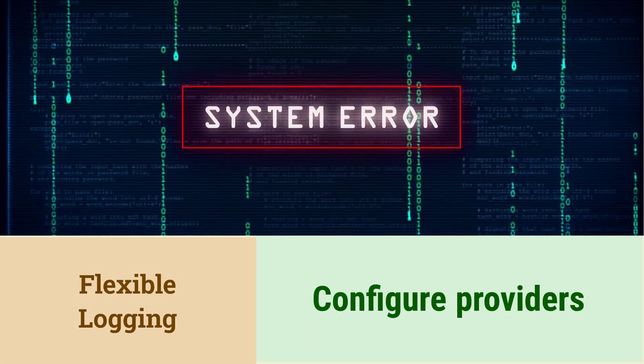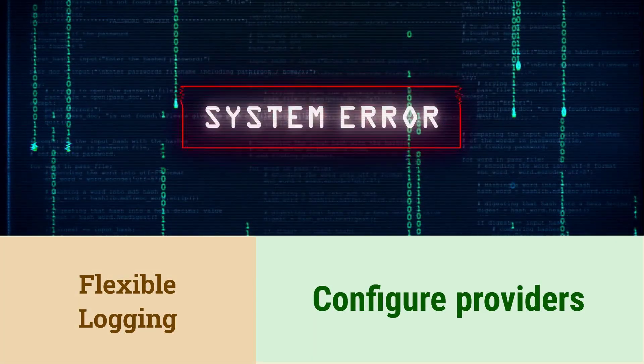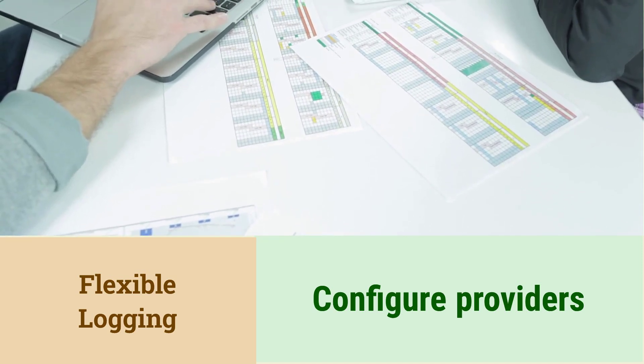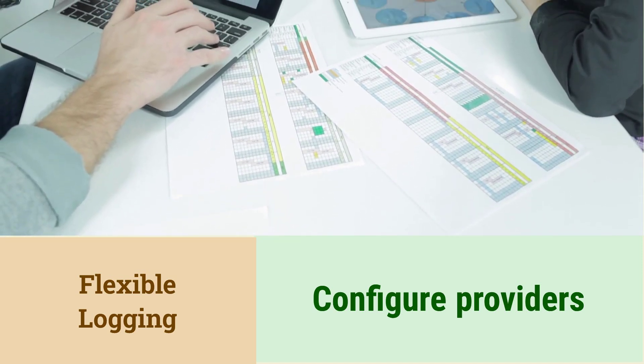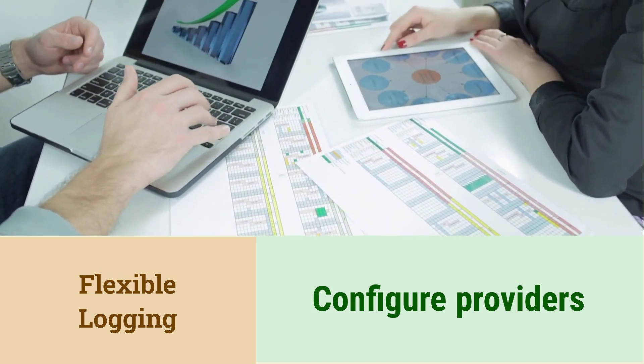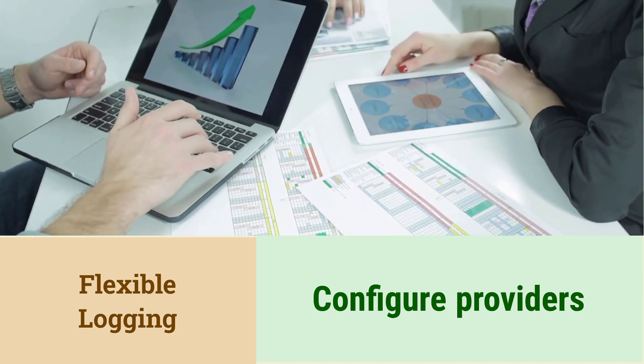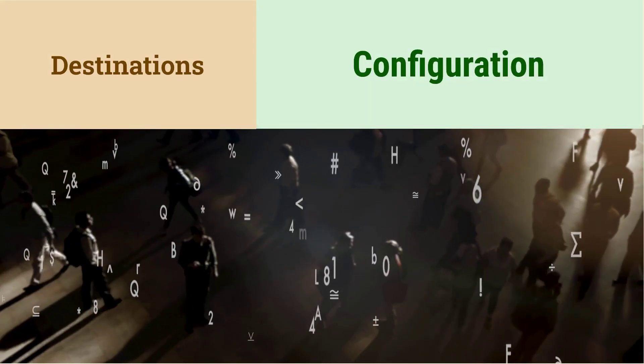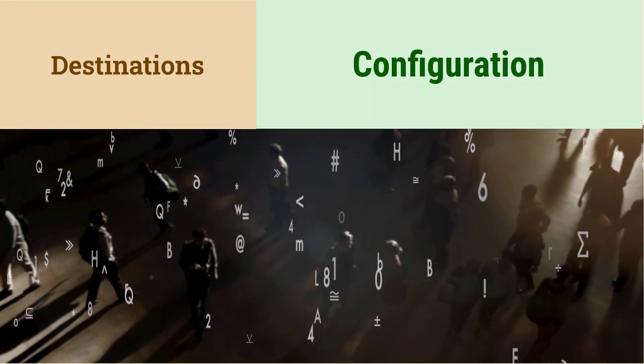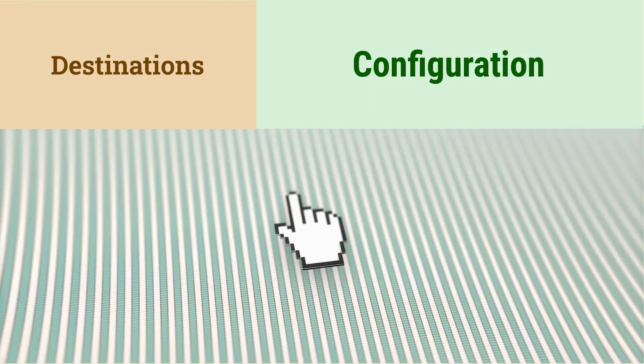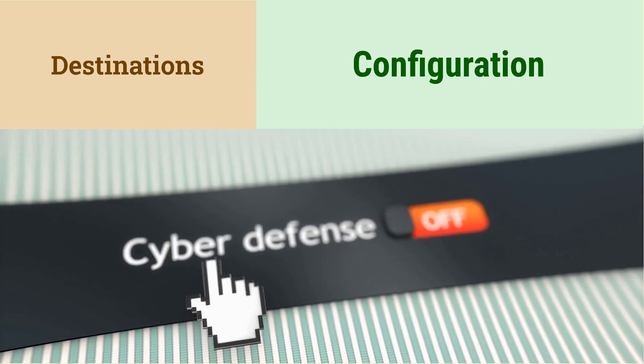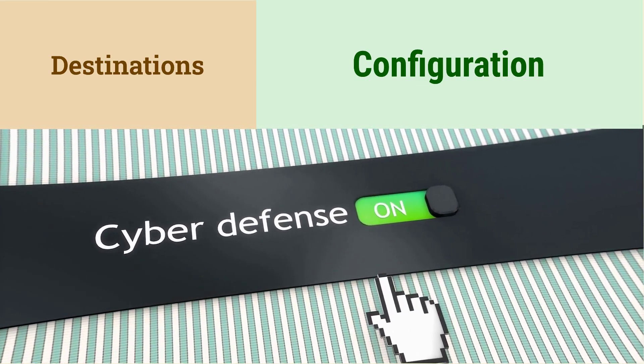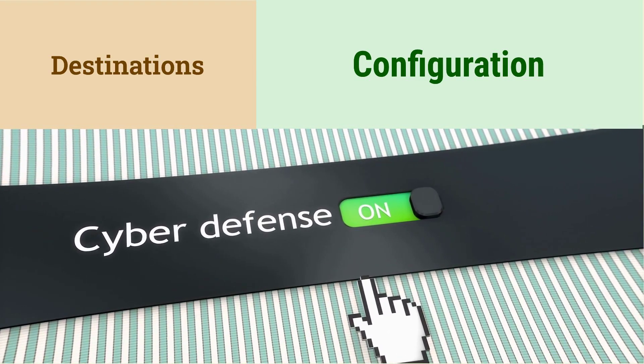How to configure logging in .NET Core? .NET Core provides a flexible logging system. You can configure logging providers to write logs to various destinations. These destinations include the console, files, databases, and cloud services. Configuration is typically done in AppSettings.JSON or through code.